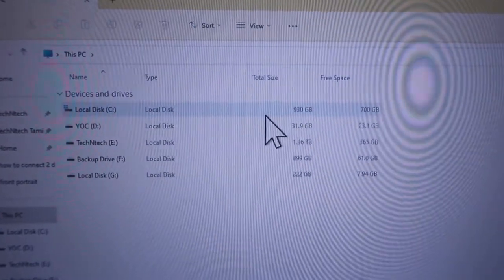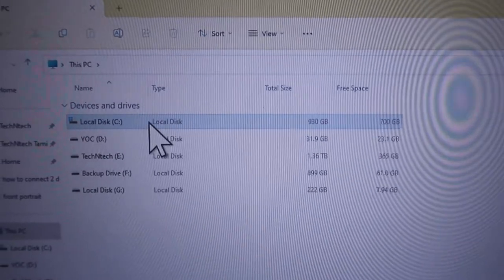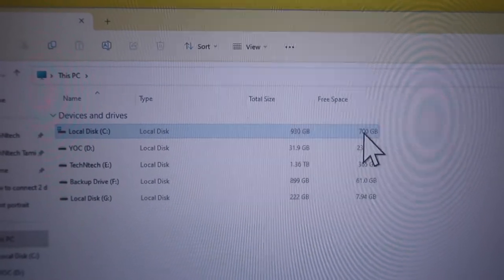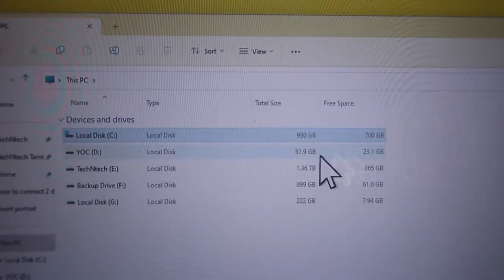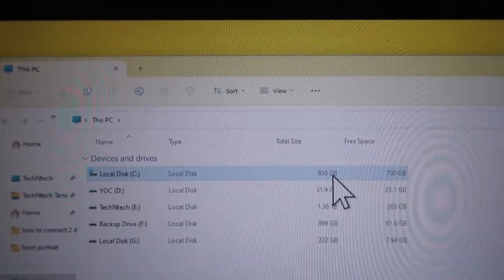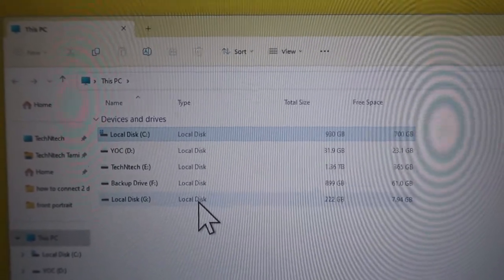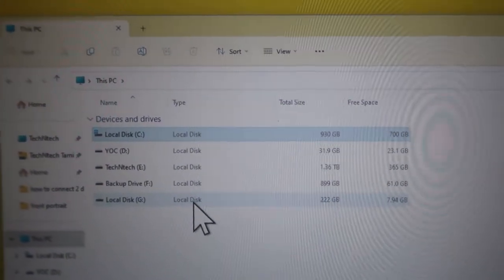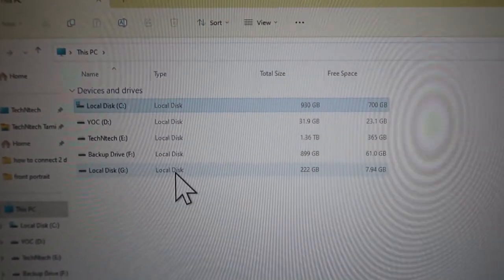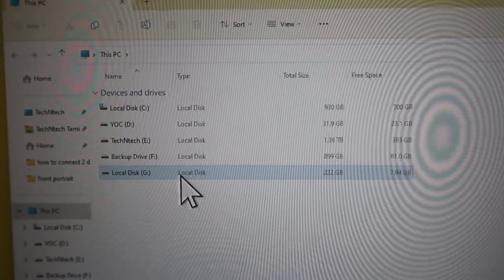Go to File Manager. Local disk C now shows a higher size — 930 GB with 700 GB free. Previously, local disk C only had 222 GB. This is how you can easily increase your C drive storage size by cloning Windows from one SSD to another using AOMEI Backupper software.